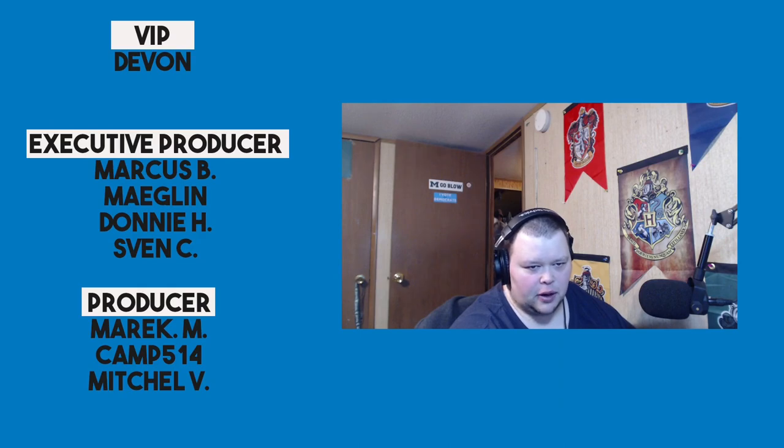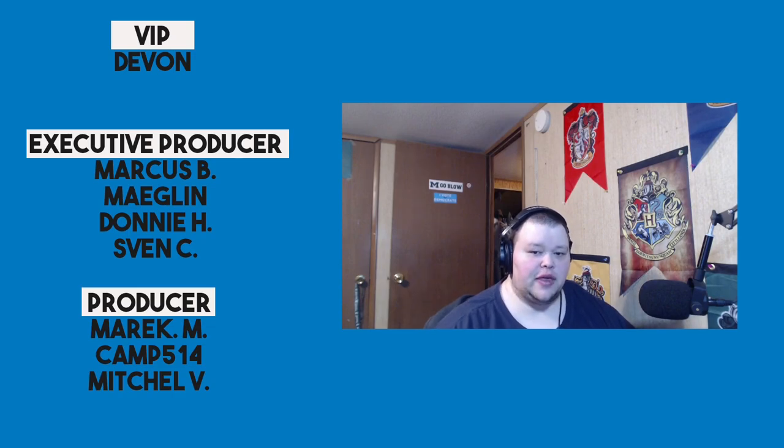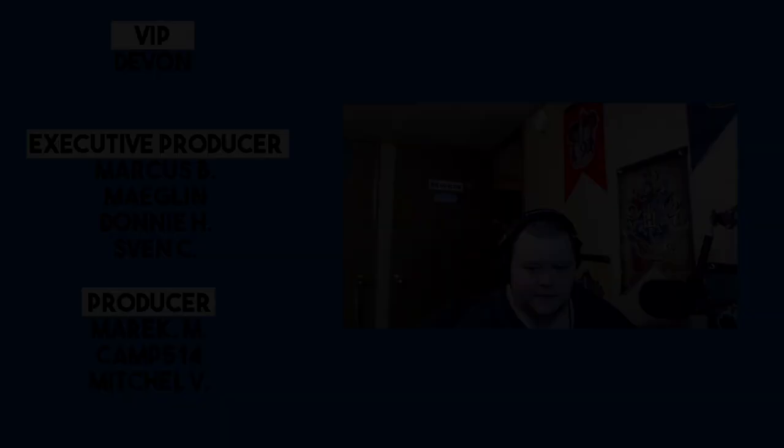So, thank you for watching. Make sure you follow us on Twitter at LinuxCast. You can also support us on Patreon at patreon.com slash LinuxCast. If you're a tier 2, 3, 4, or 5 supporter, you can get early access to some of our videos. If you're interested in doing that, make sure you check that out. So, I'd like to take a moment to thank our current patrons, Devon, Marcus, May, Glenn, Donnie, Sven, Merrick, Camp, and Mitchell. Thanks to everybody for your support. Thank you for watching. I'll see you next time.